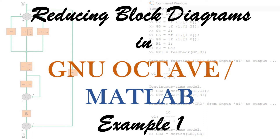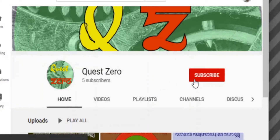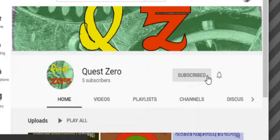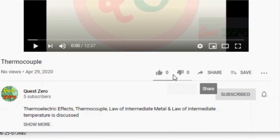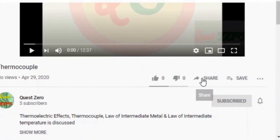Hello, welcome to Quest 0. Today we look into solving the reduction of block diagrams by two methods: one, the series-parallel and feedback method that you have learned before, and the other one is a new method. Don't forget to subscribe and press the bell icon for continuous updates on the channel, and if you like the content, like and share the video.